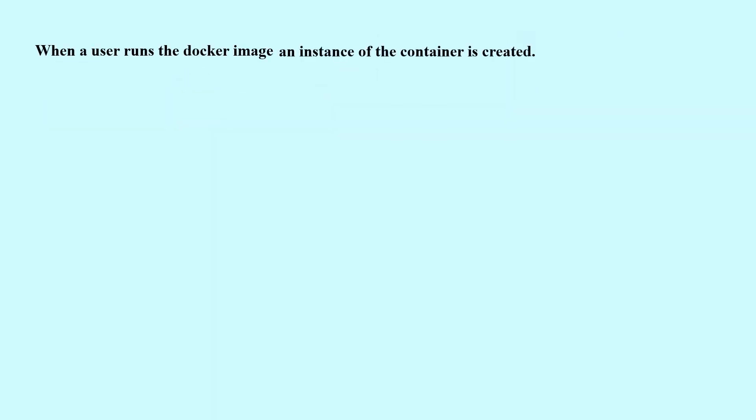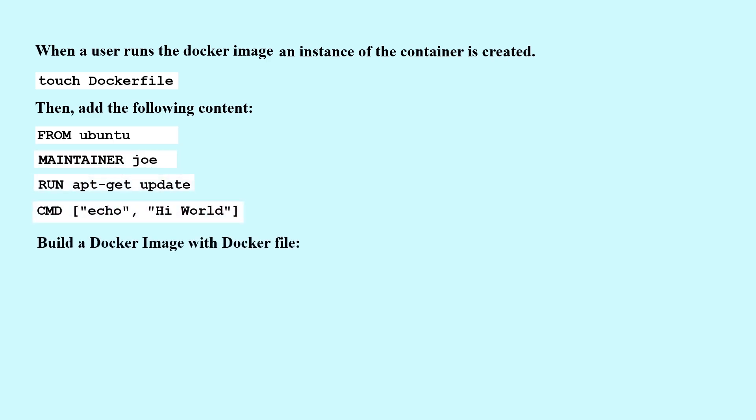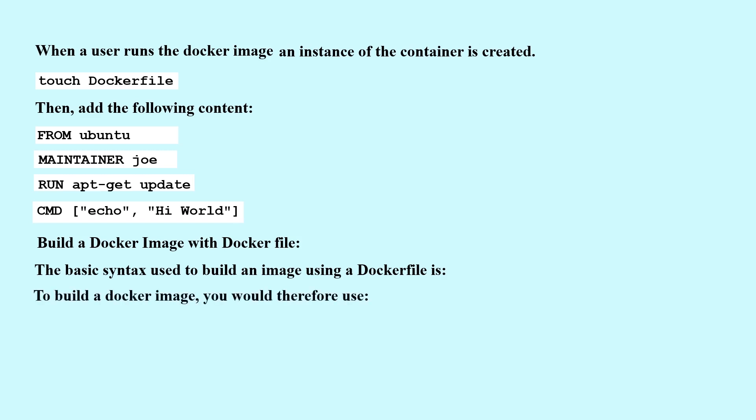Touch Dockerfile, then add the following content: FROM ubuntu, MAINTAINER joe, RUN apt-get update, CMD echo 'Hi World'. Build a Docker image with Dockerfile. The basic syntax used to build an image using a Dockerfile is...